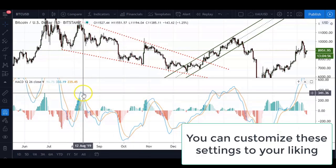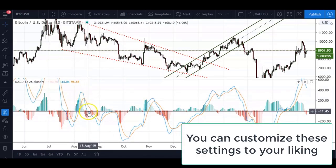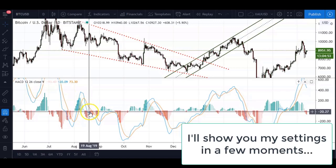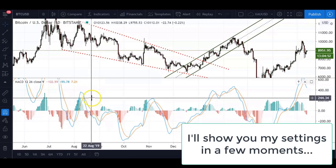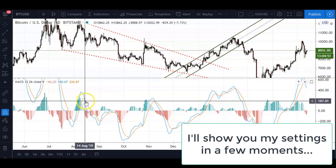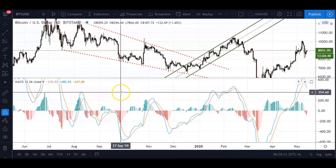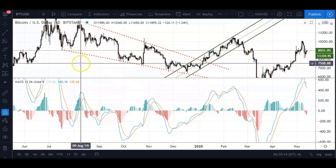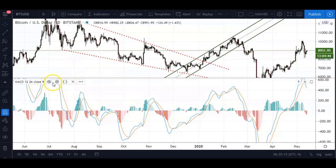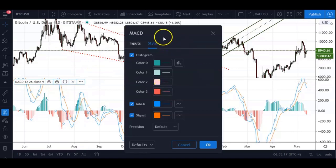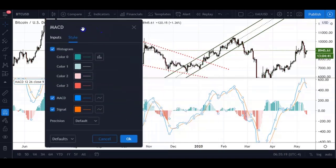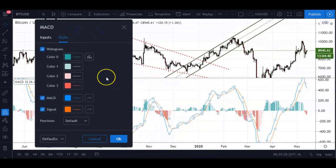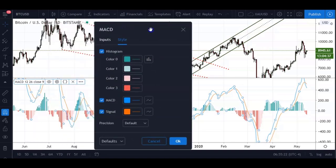Then, as you can see, this blue line is what is called the actual MACD line, and then we have the orange line — some traders like to color that in red — which is called the signal line.